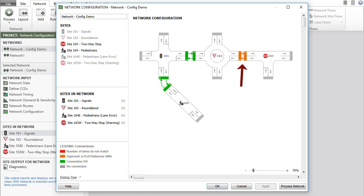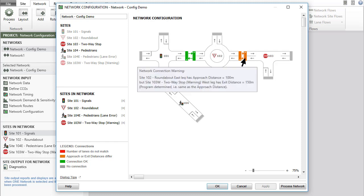Dark orange connection lines and bars indicate a connection warning. This results from inconsistent approach distance and exit distance values for the connected sites. A connection warning can be removed by specifying consistent approach distance and exit distance values in the intersection input dialog.